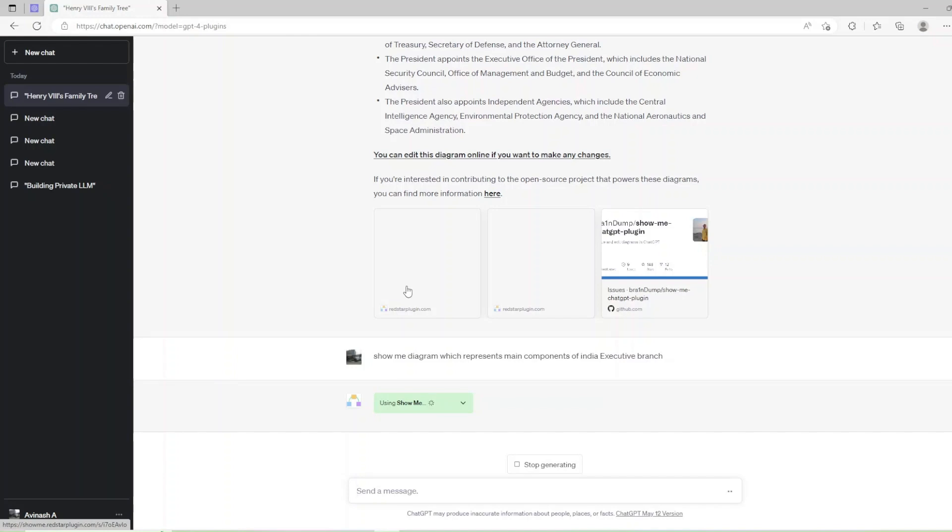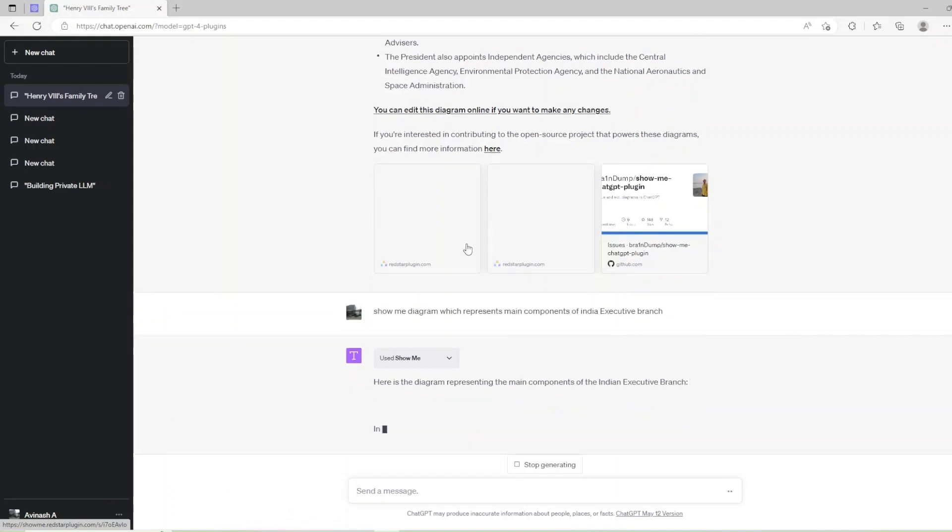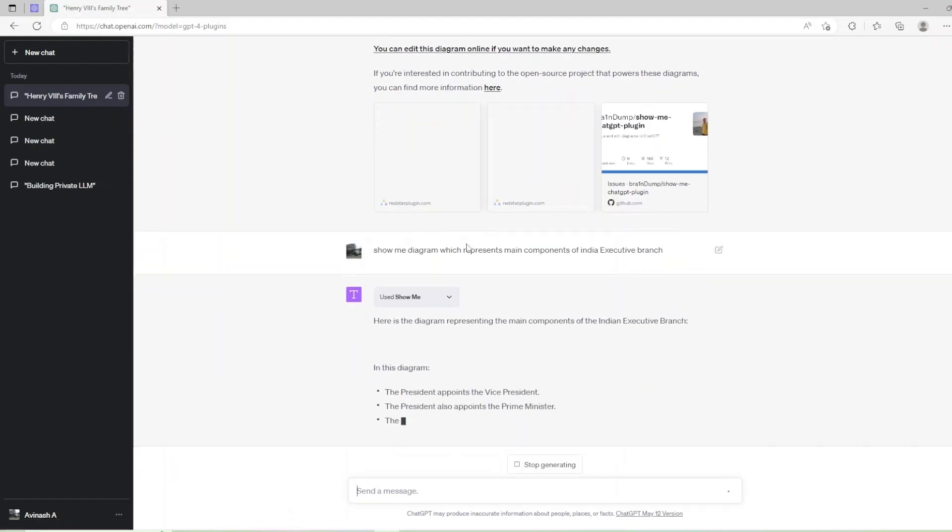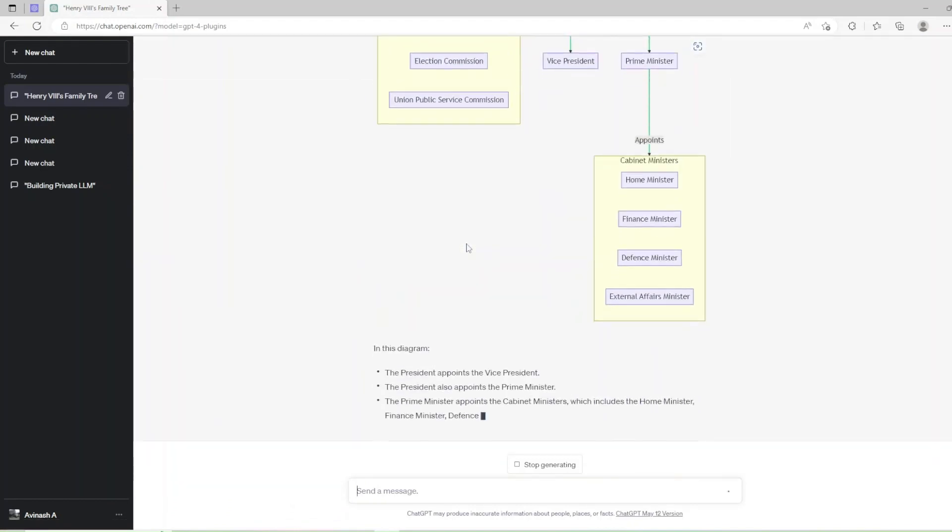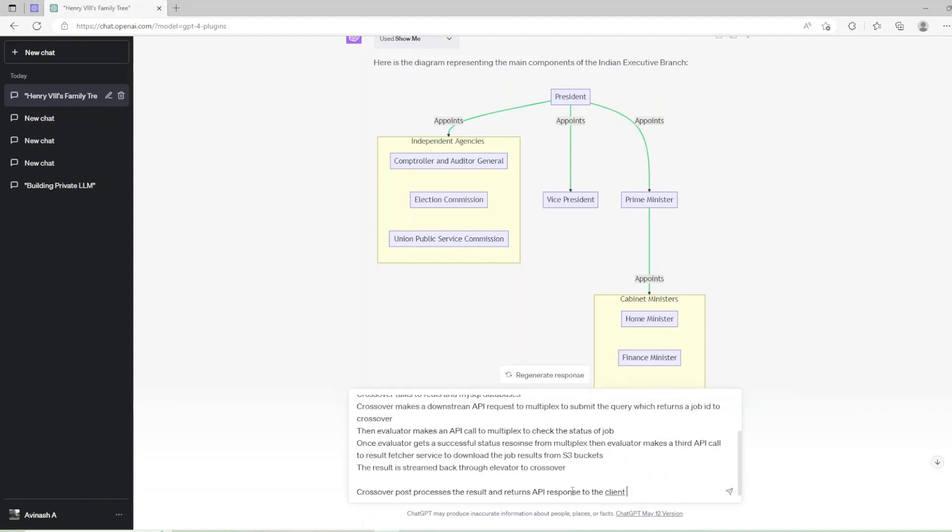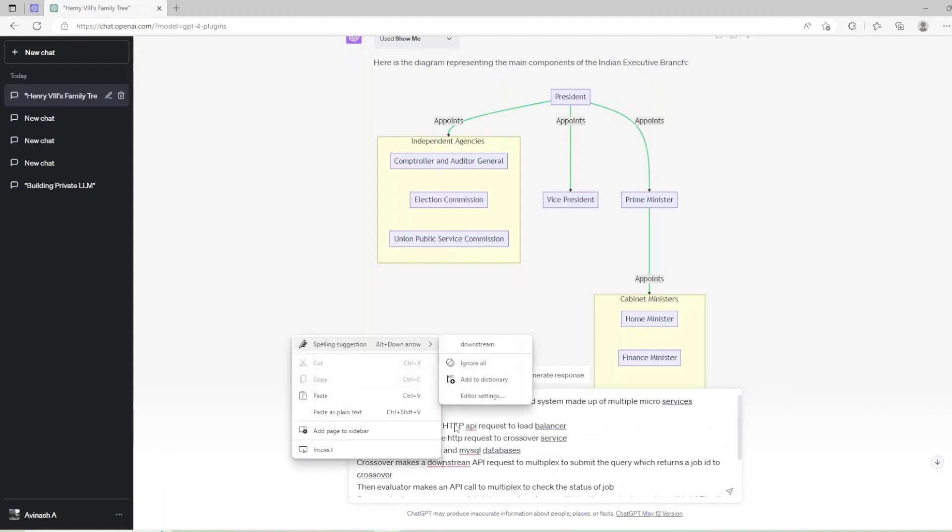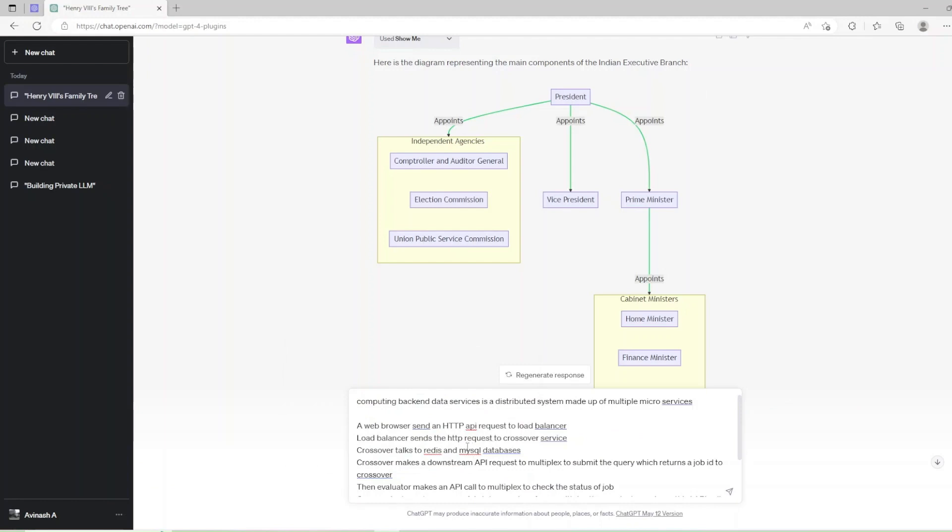The President also appoints the Prime Minister. The Prime Minister appoints the Cabinet Ministers which includes the Home Minister, Finance Minister, Defense Minister and the External Affairs Minister. The President appoints independent agencies which include the Controller and Auditor General, Election Commission and the Union Public Service Commission.